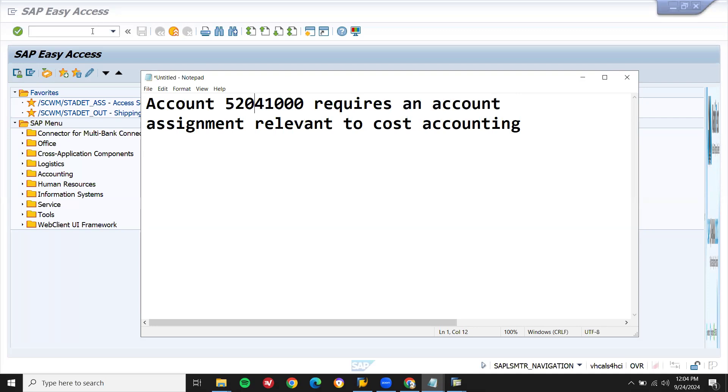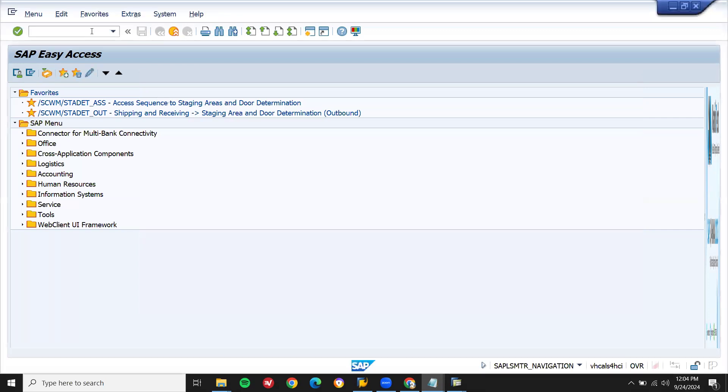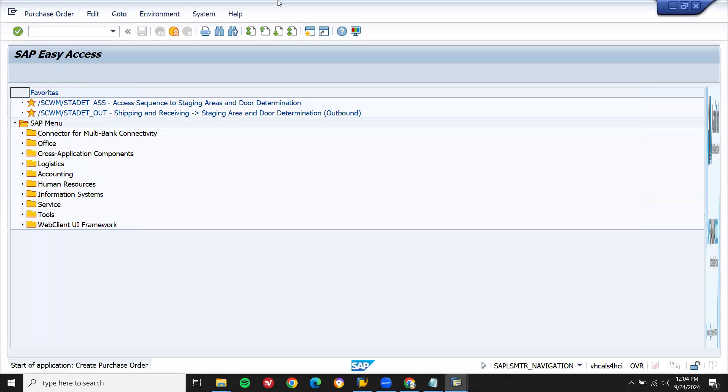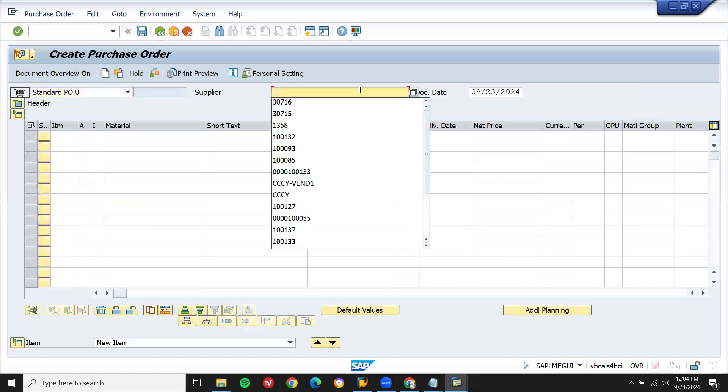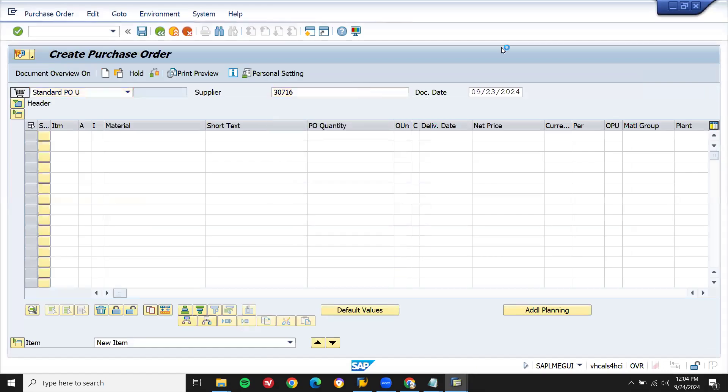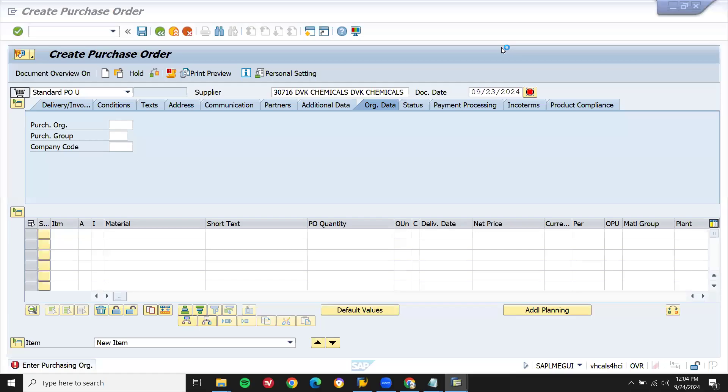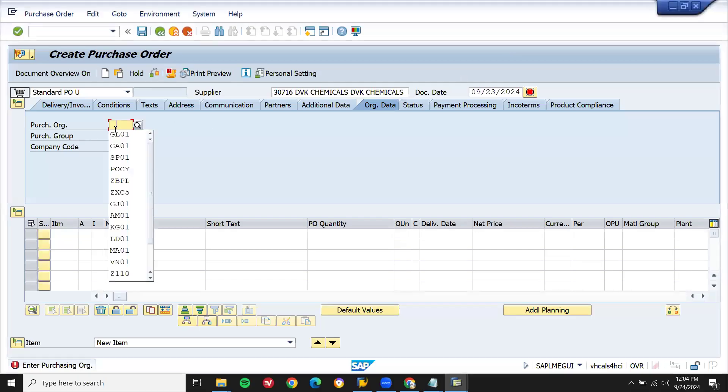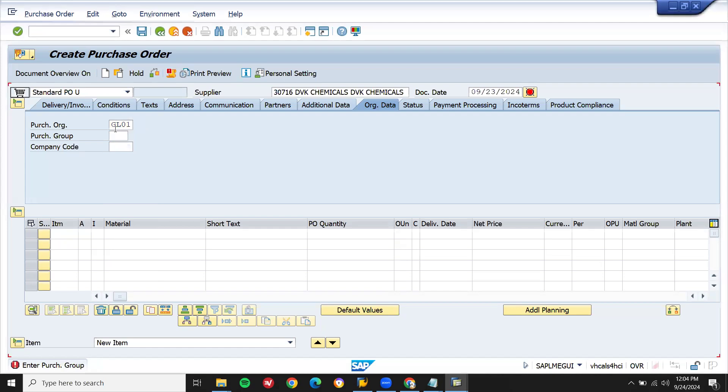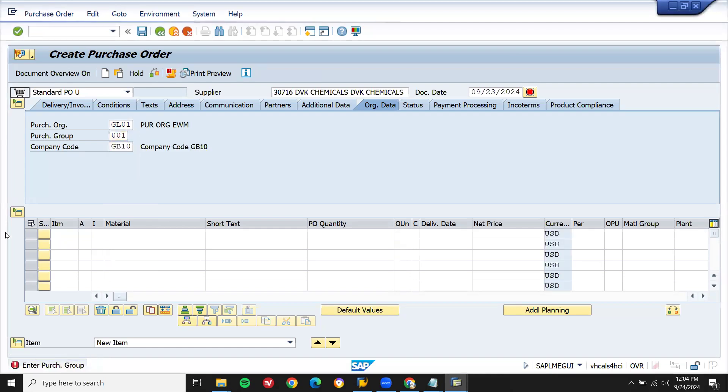Let's do inbound delivery. Go to MB21N. Enter the supplier, enter the purchasing organization, and enter the purchasing group.